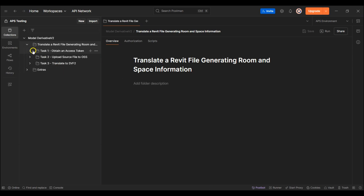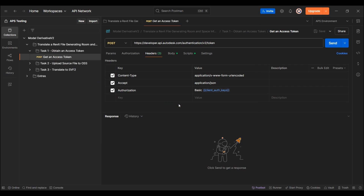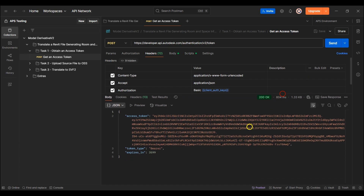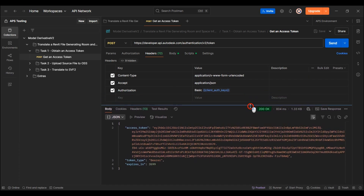I'll then navigate back to Postman. I'll start by getting the access token using my app credentials. The request returns the access token successfully, which will be used in the other requests.